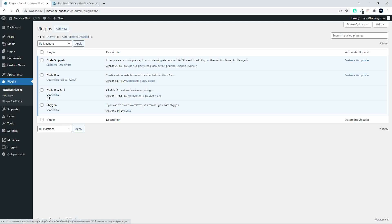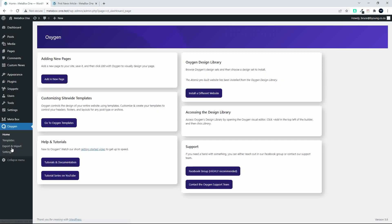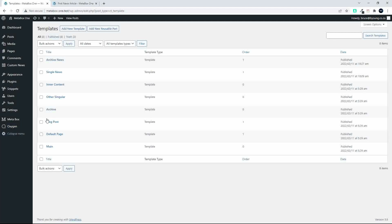To do that we're going to head over to Oxygen and Templates, and then we're going to have a look at the Single News. So we're going to edit that with Oxygen.